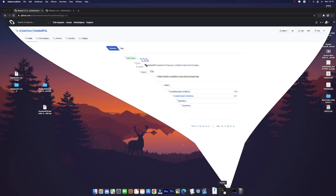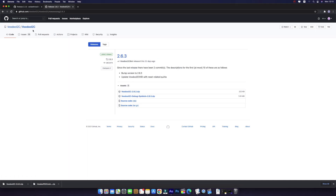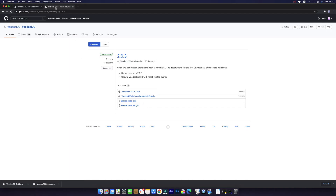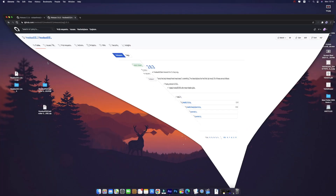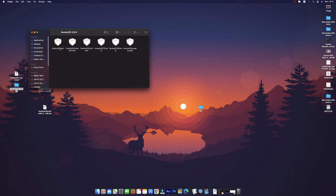First, what you need is VoodooPS2Controller as well as VoodooI2C. You need to download these — VoodooPS2Controller and VoodooI2C. I have already downloaded them, so here is VoodooI2C.